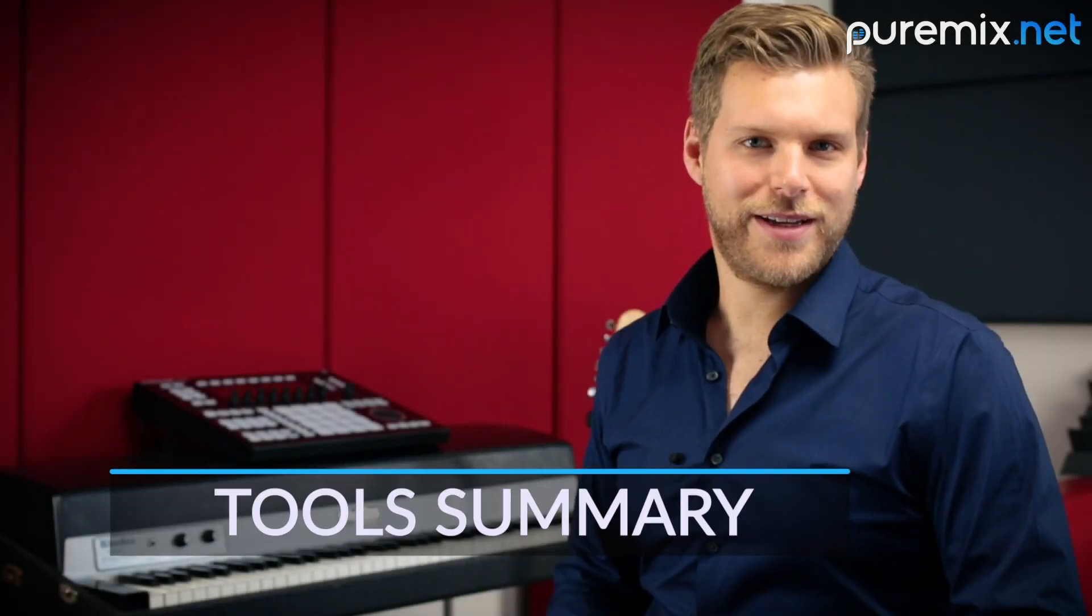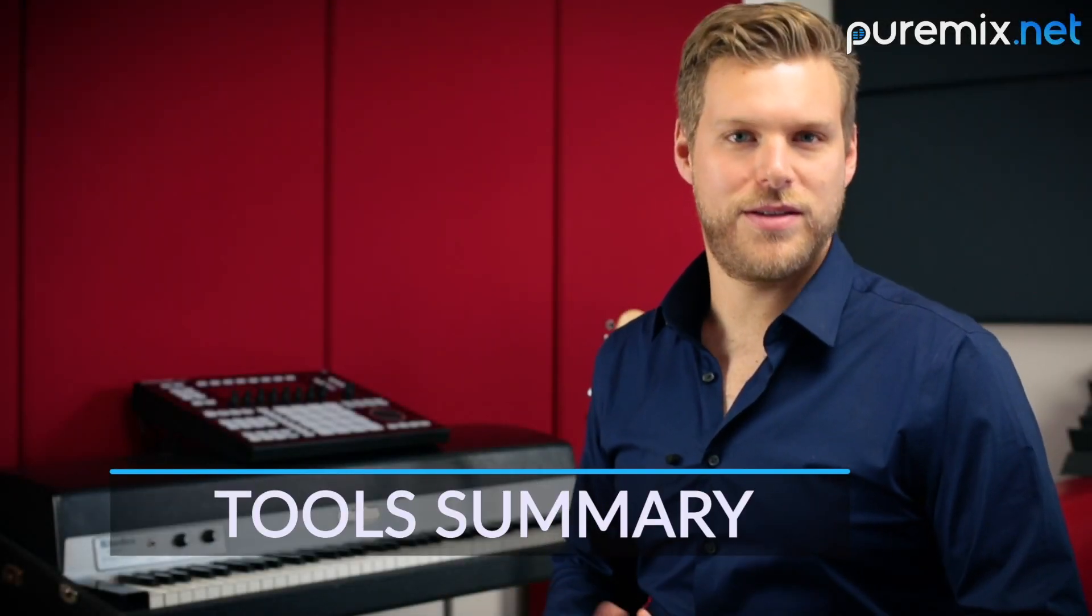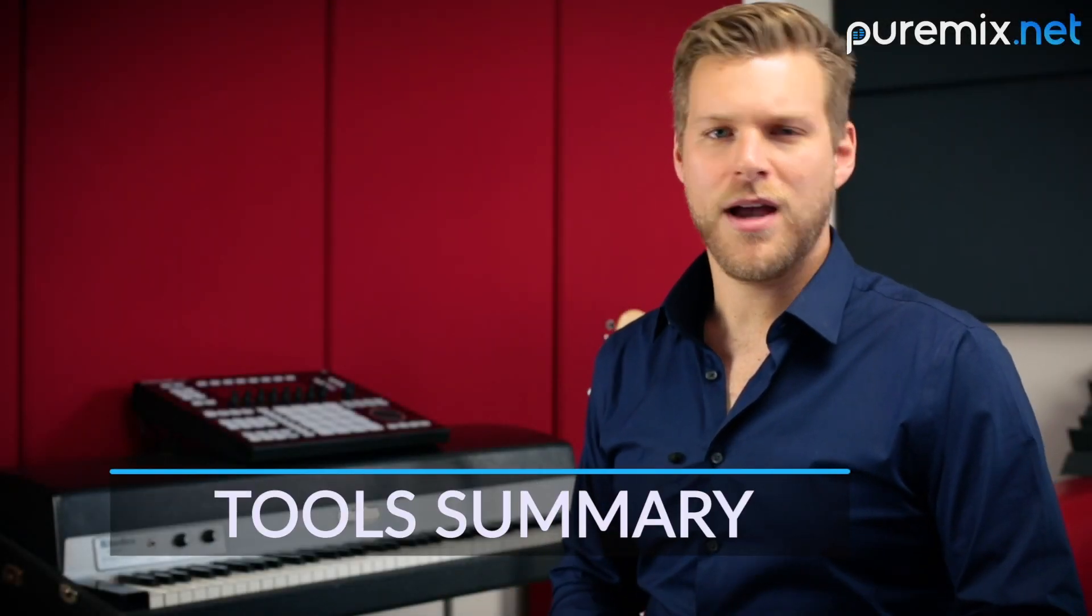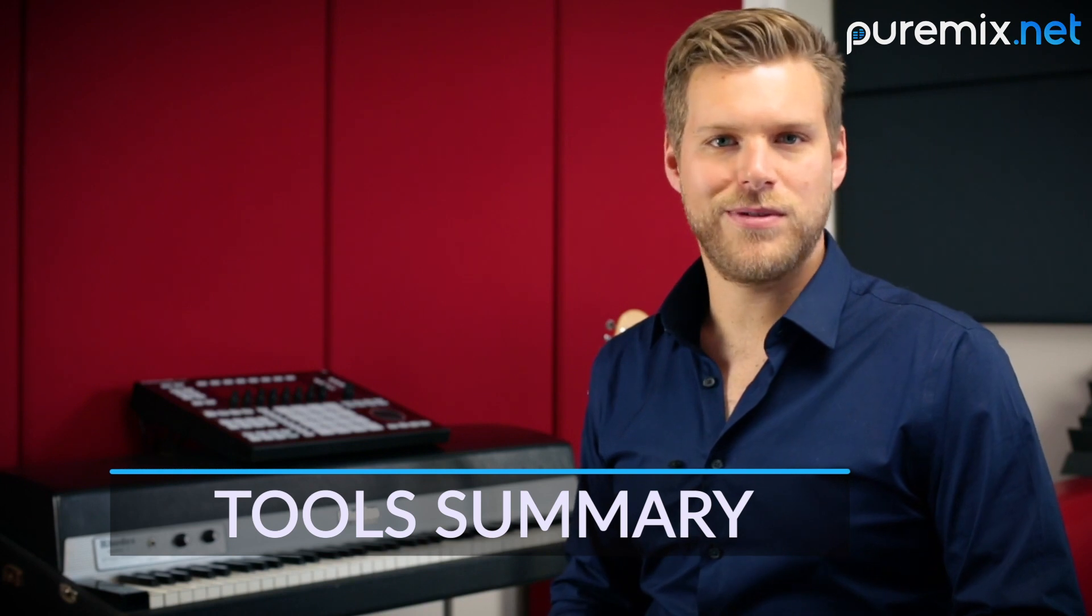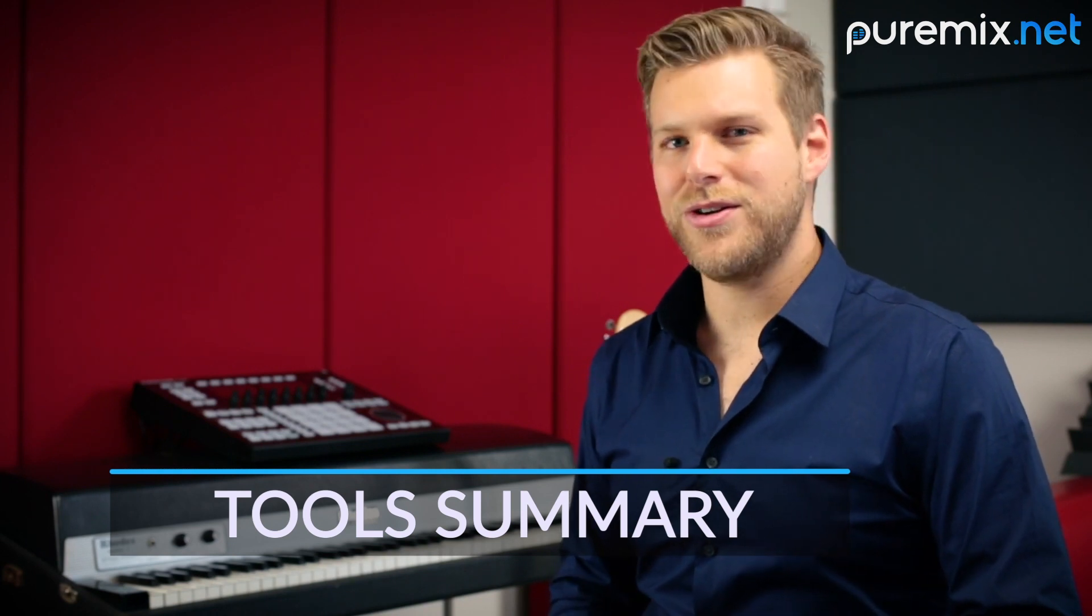Now that we have a pretty good understanding of some different ways to do things in Logic, let's take a look at all of those different tools and I'll show you why I don't really use most of them.